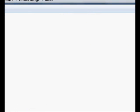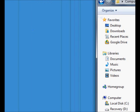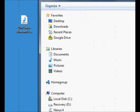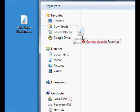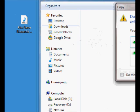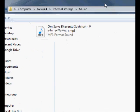Go to Music and then take the file that you want to copy from your desktop, or wherever it's stored in your computer, and copy it to your phone.